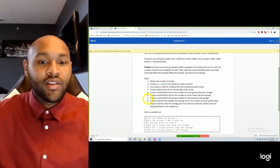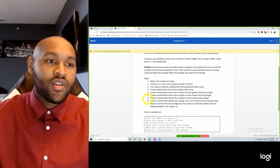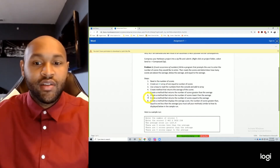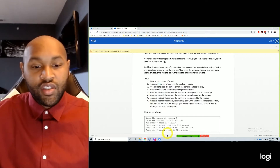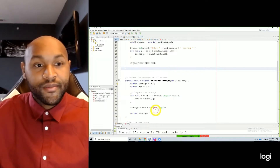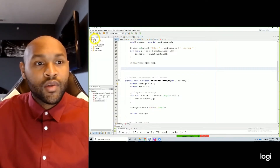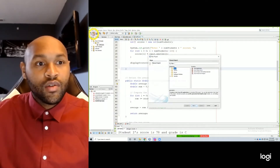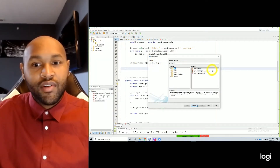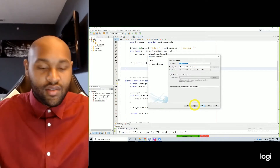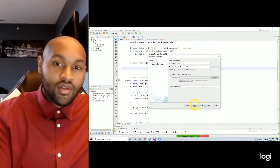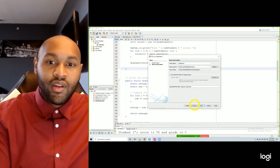Then we want to create a method that displays all of that. This one is actually a little bit easier than what we just did. New Java application. Next. Assignment 9.